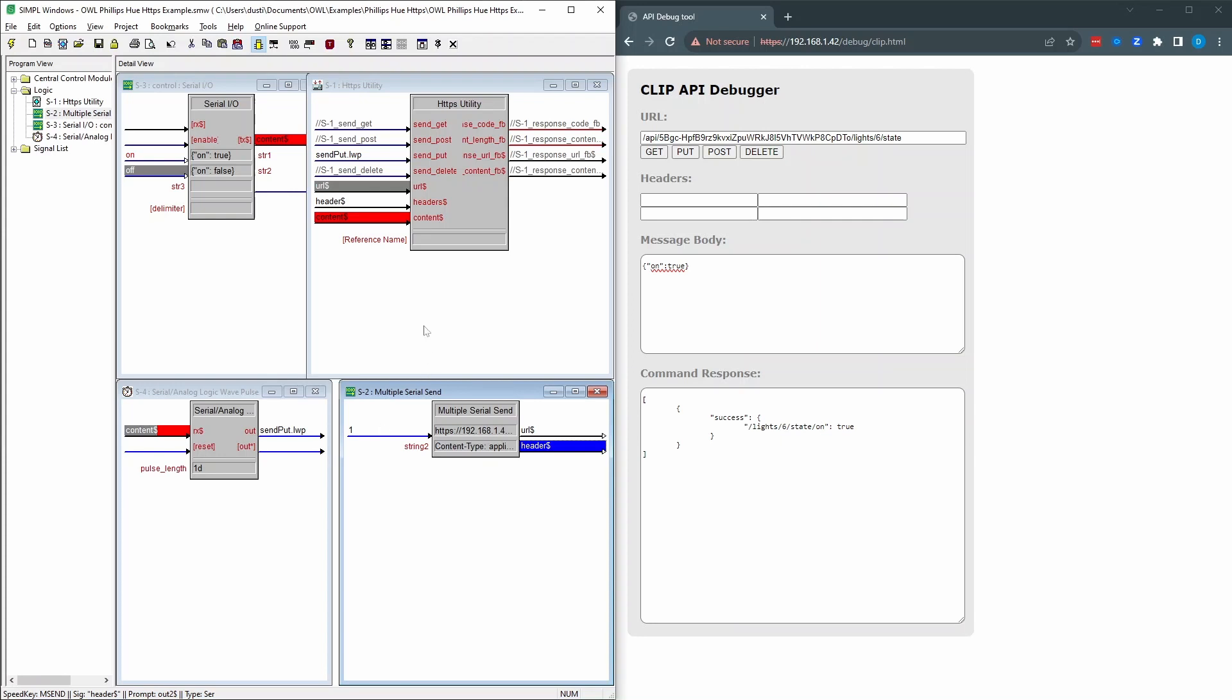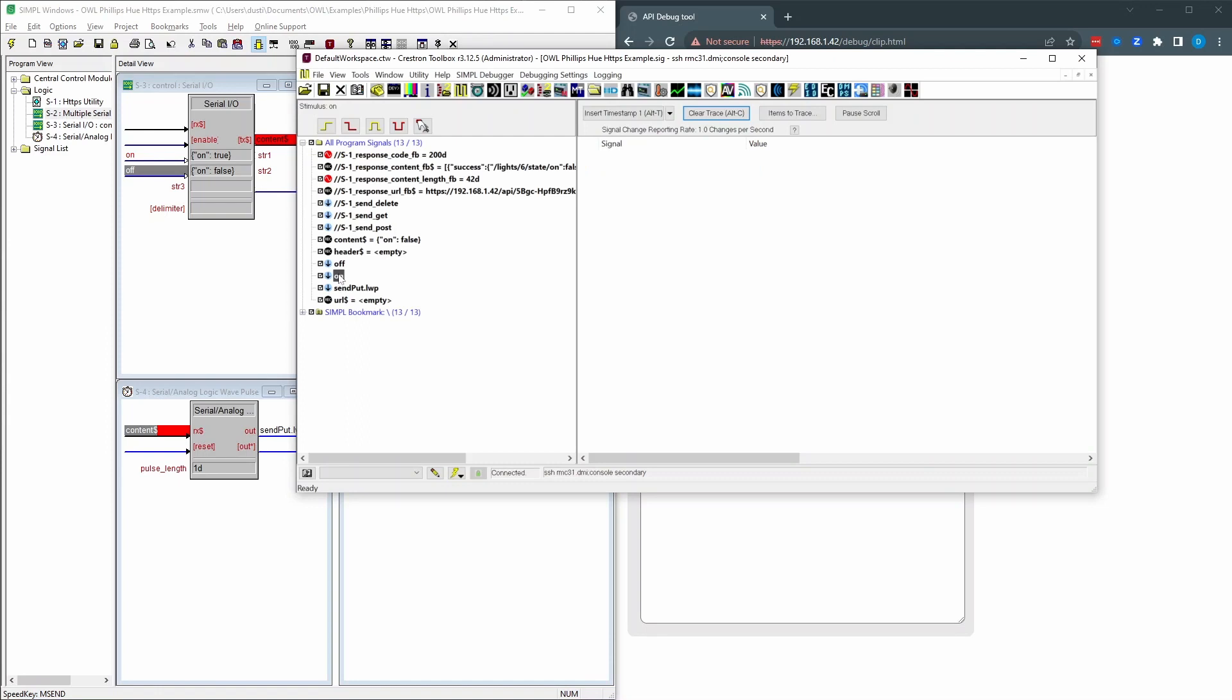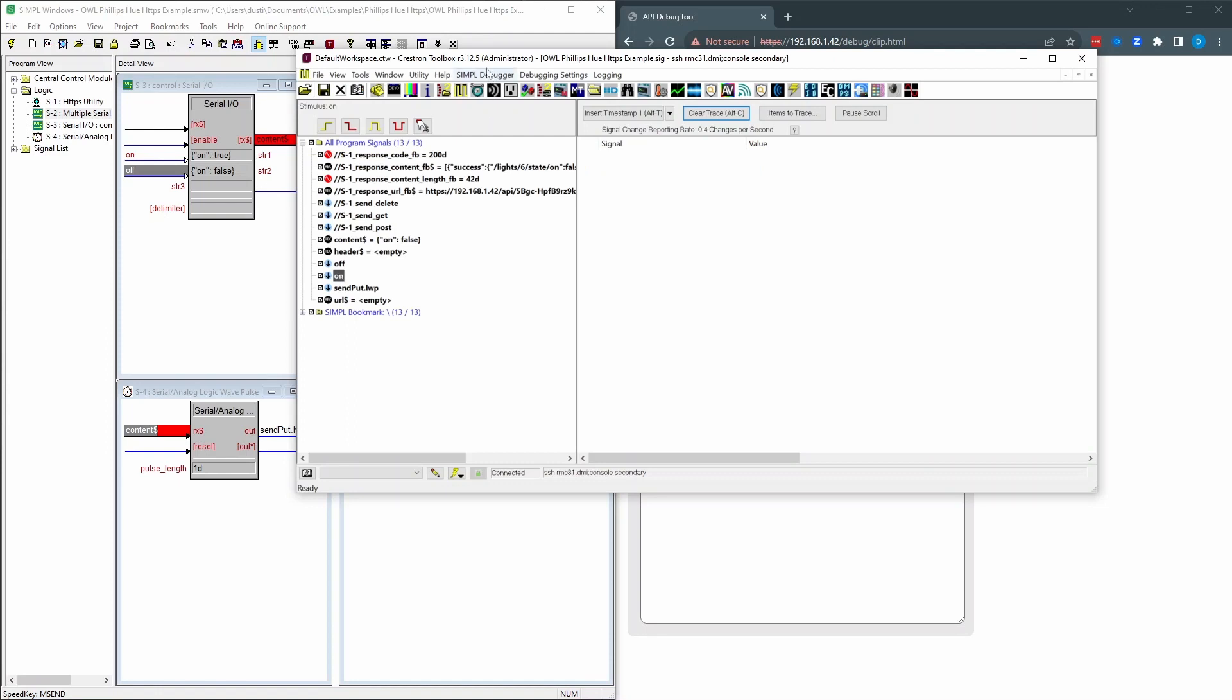So if we load this, jump over to debugger. One thing I didn't do is use make string permanent. So the strings that we generate here, you're not going to see them in debugger.